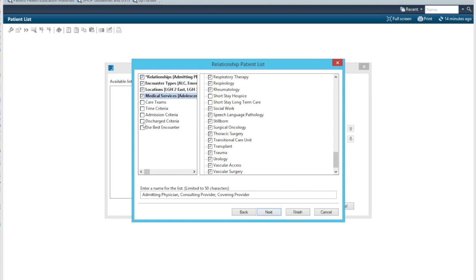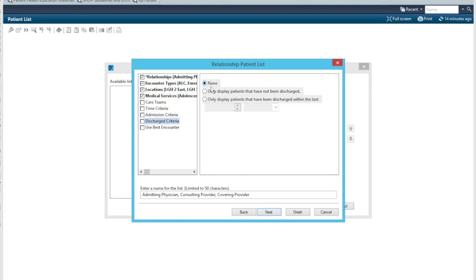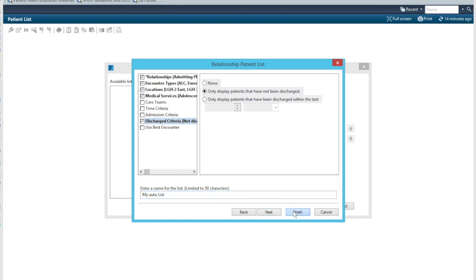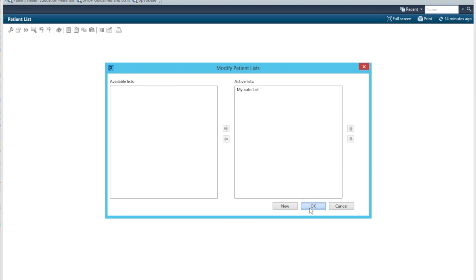The last part is the discharge criteria and we only want patients that have not been discharged. And we will finish after we provide a name and we will call this my automated list. So we will finish that. We see the my auto list here and we will go okay.